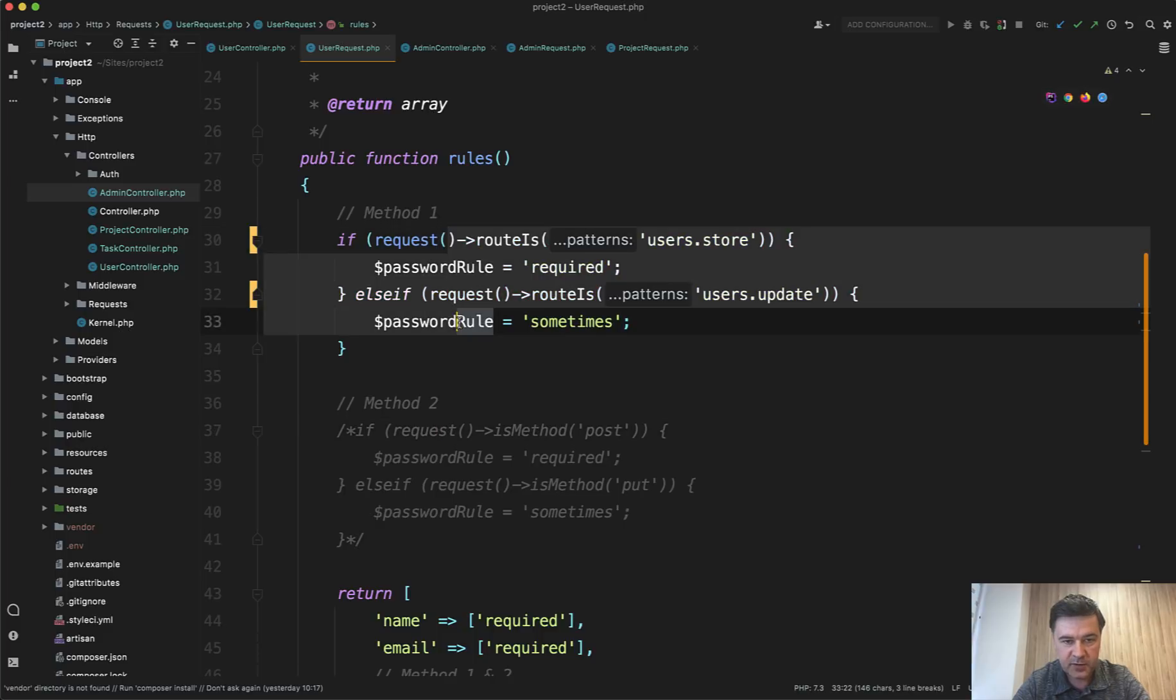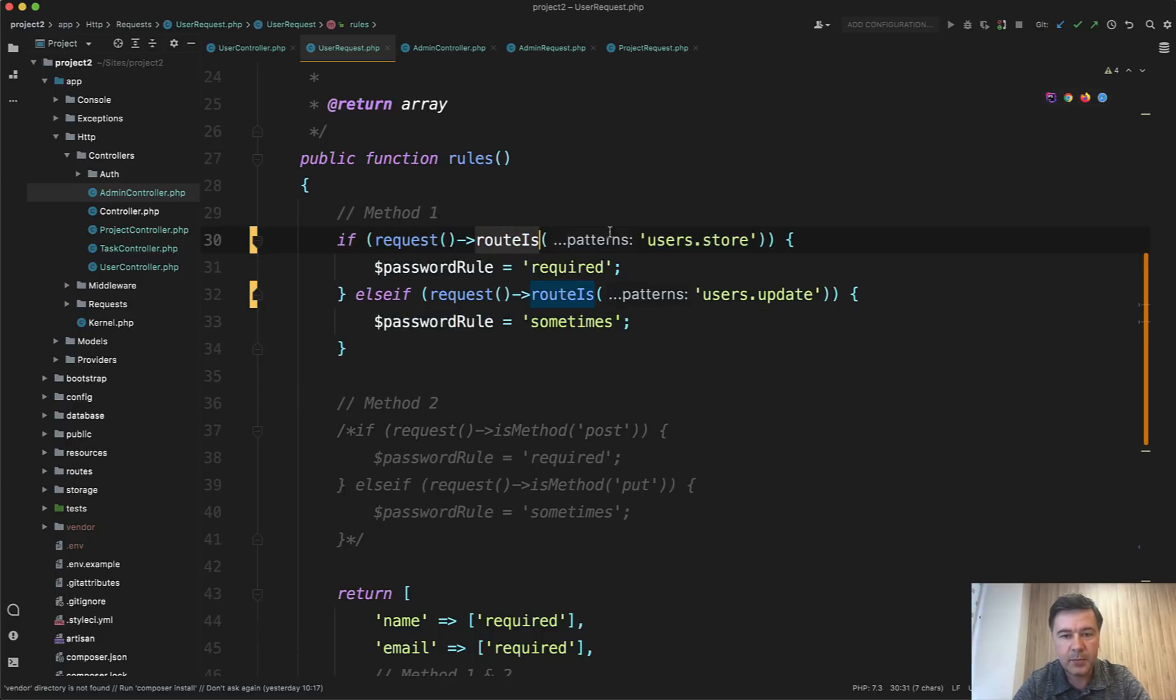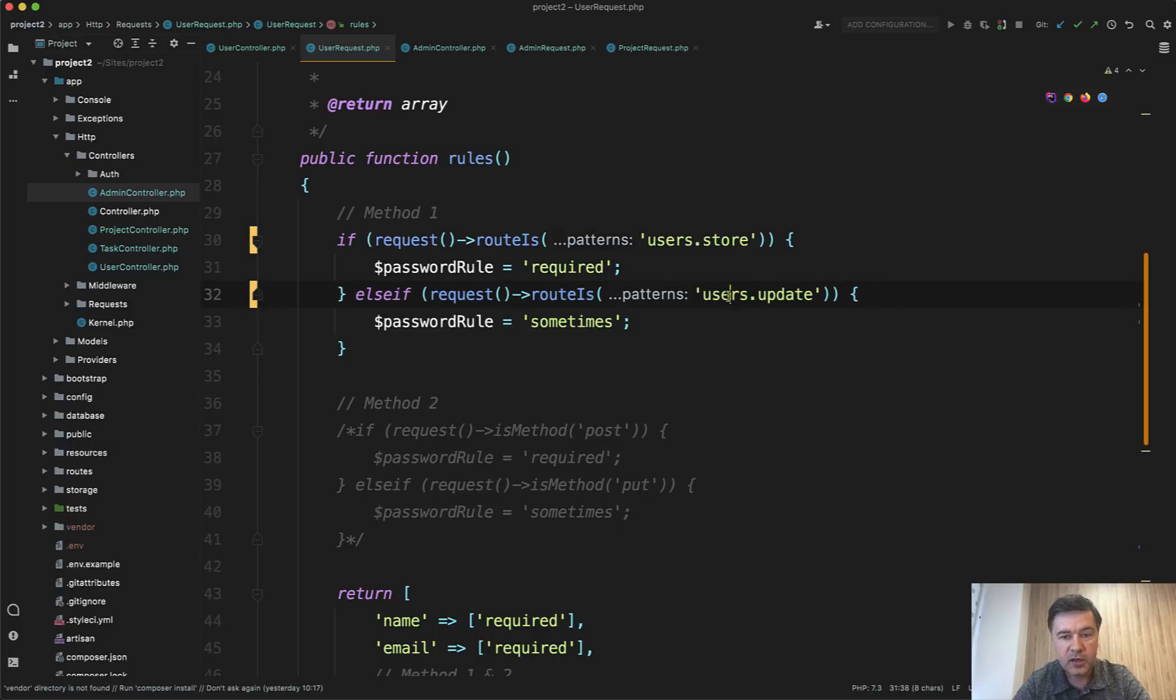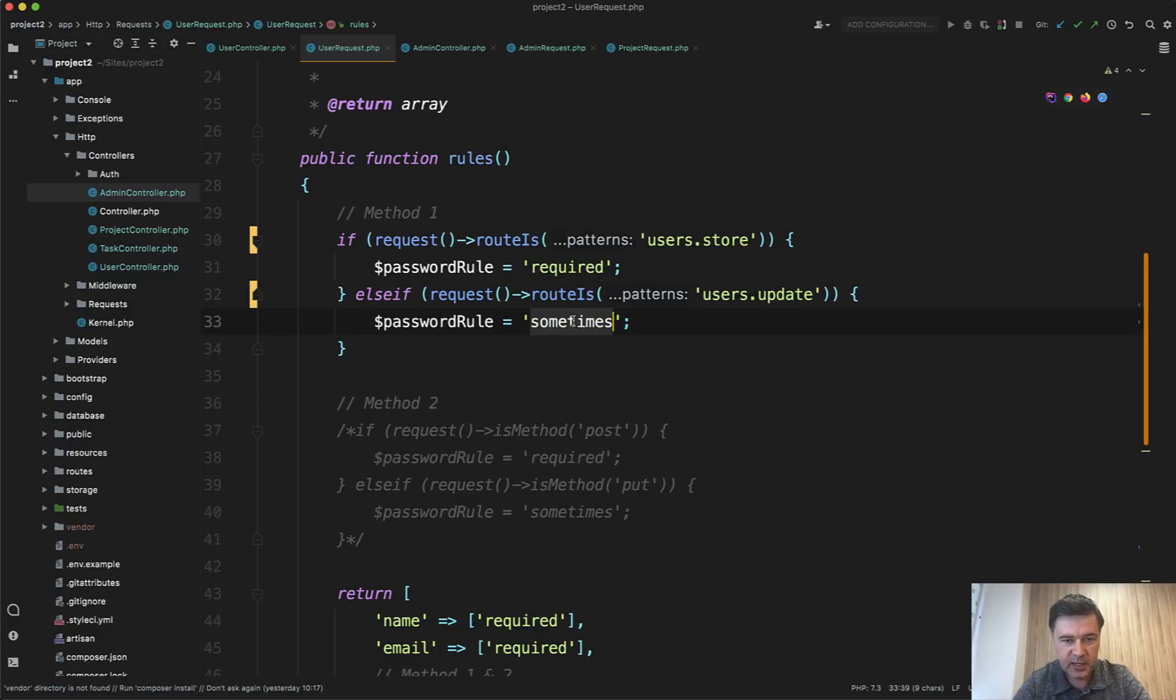This is method one. So if the route name is user store, then password rule is required. Otherwise, if it's user update, then the rule is sometimes.